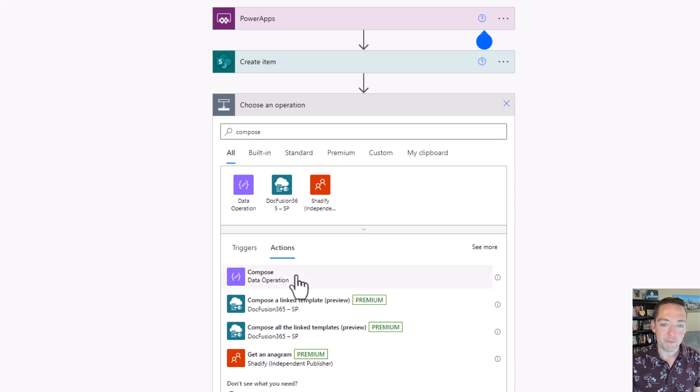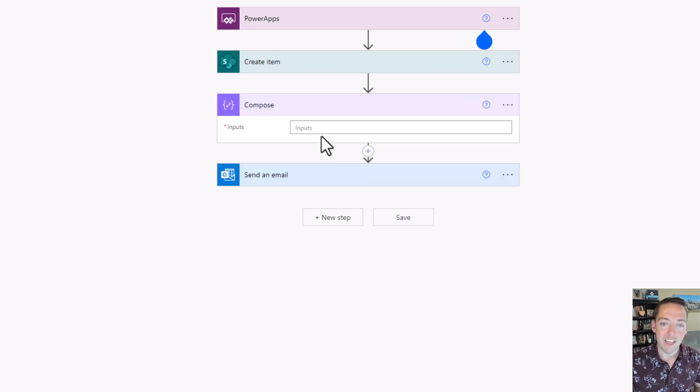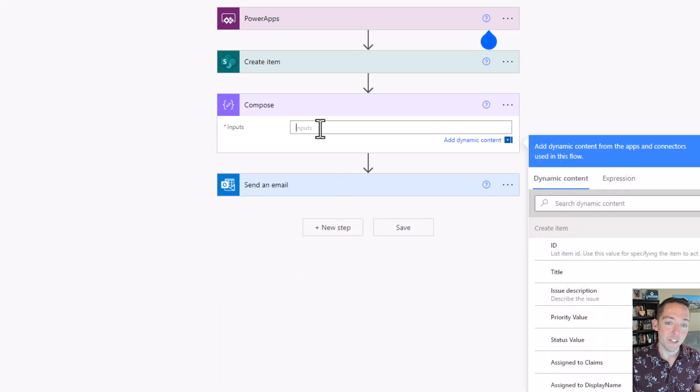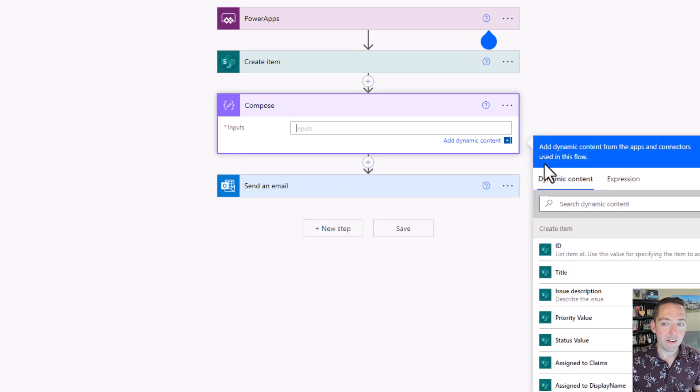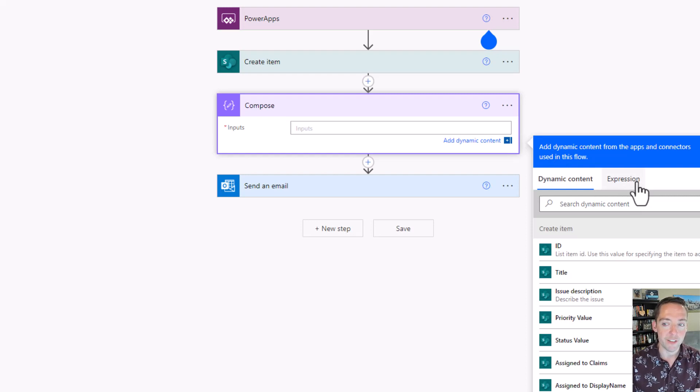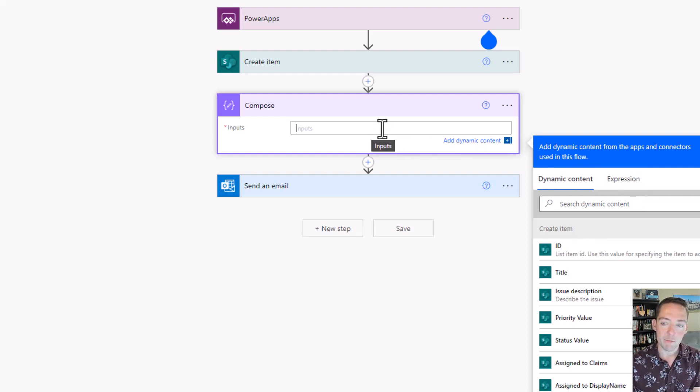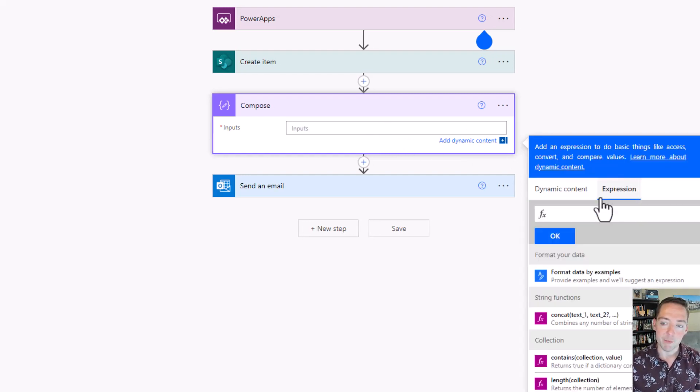I'm going to go to compose and then in my inputs I'm going to use this dynamic content flyout to the right, but I want to switch it over to the expression side. Click inside of inputs and then go to expression.